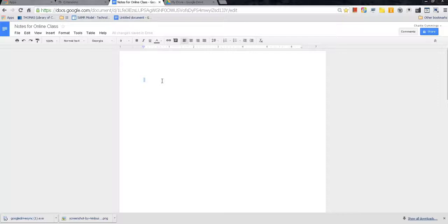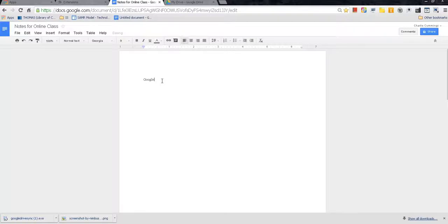The cool thing about Google Docs is it will allow you to save your docs in your Google Drive so you have access to them wherever there's an internet connection. There are also a whole host of features that you can utilize in Google Docs as well. But for the purpose of this tutorial, we're going to talk about Google Docs in regards to Google-centric notes. So let's go ahead and let's begin.